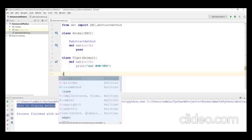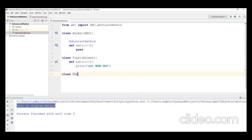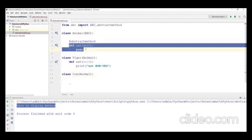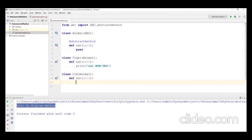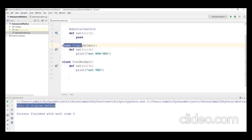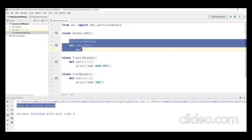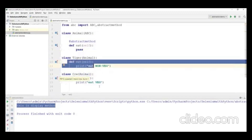I'll also create a Cow class that extends Animal. Cow is another subclass extended from the Animal abstract class. Inside Cow, I implement the eat method: 'def eat(self): print("eat veg")'. So the same abstract method is implemented differently in Tiger and Cow.